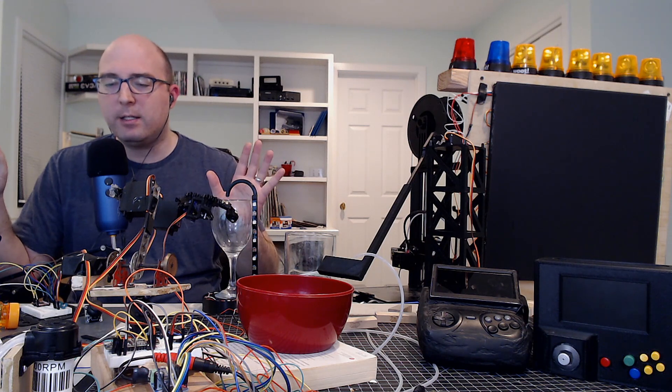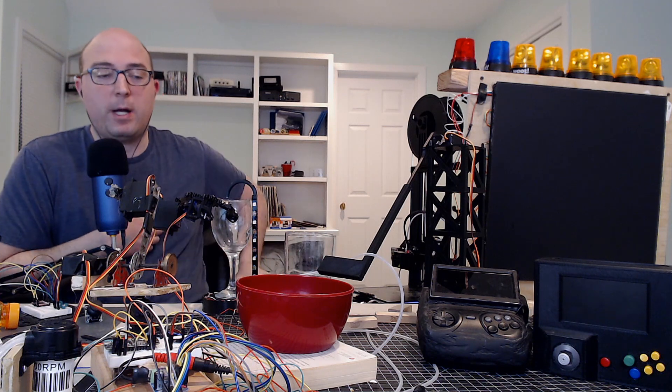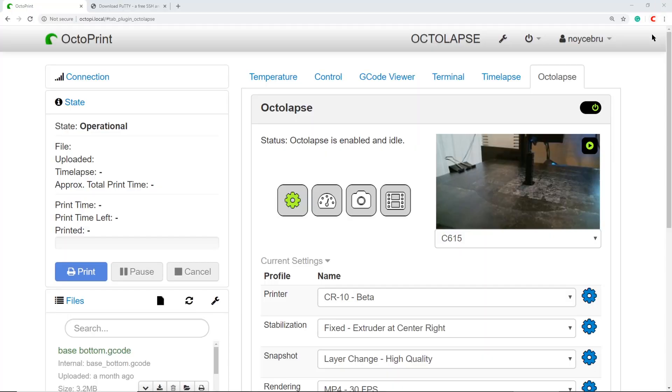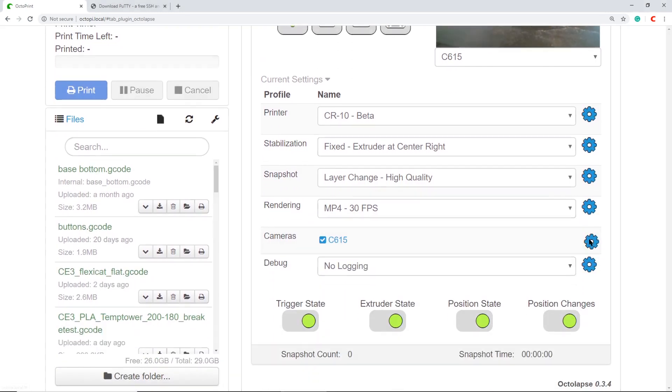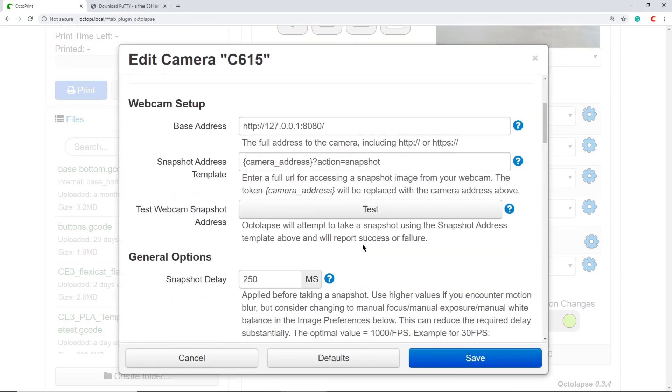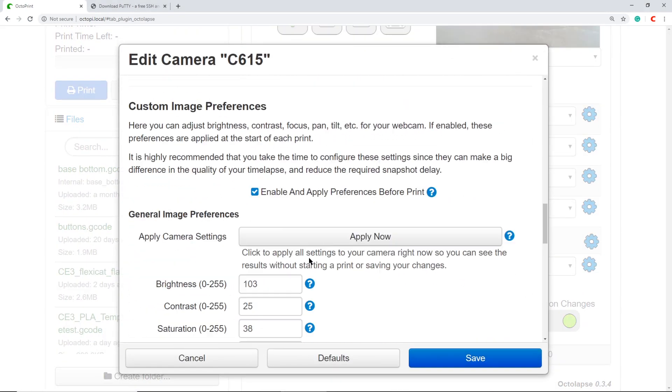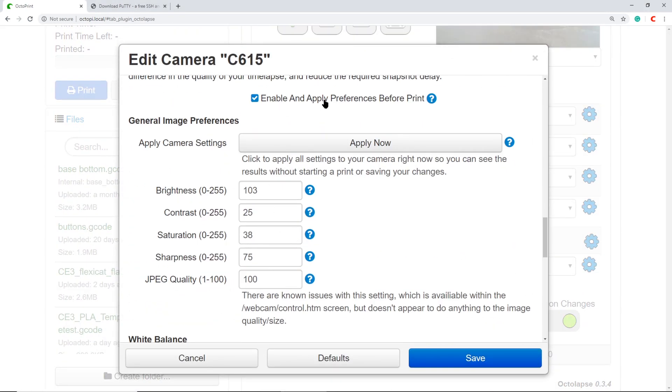I spent about six hours trying to find a tutorial on how to use PuTTY to directly connect to a Raspberry Pi, couldn't find one, so here it is. The goal of this video is to configure your camera for Octolapse. Down here in your camera settings, this enable and apply preferences is not automatically enabled when you install Octolapse - you've got to do a couple steps.